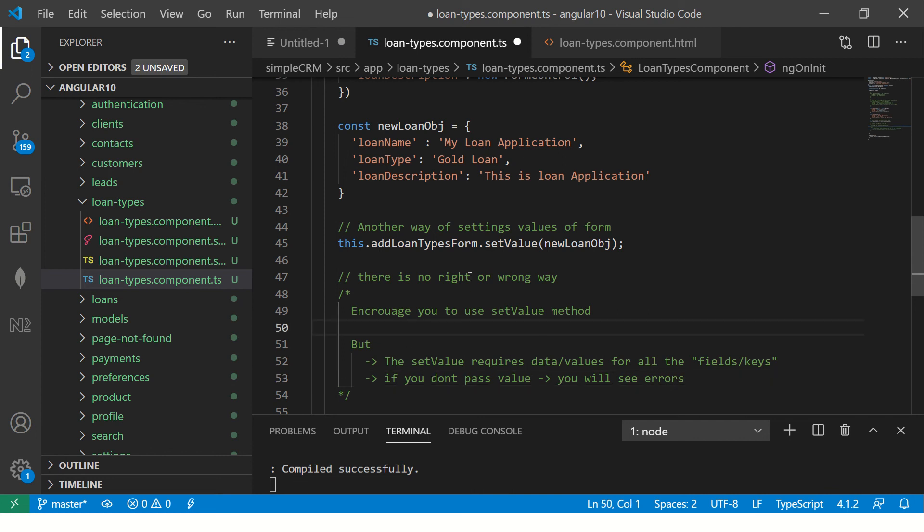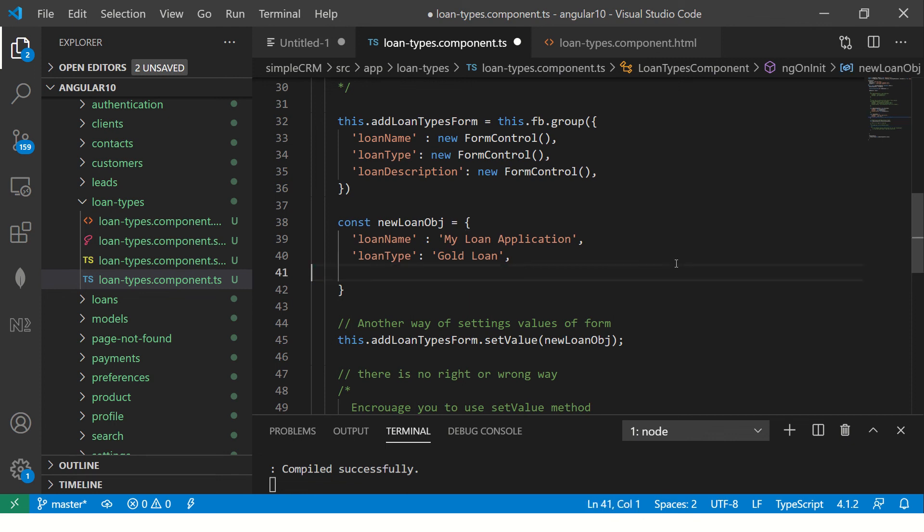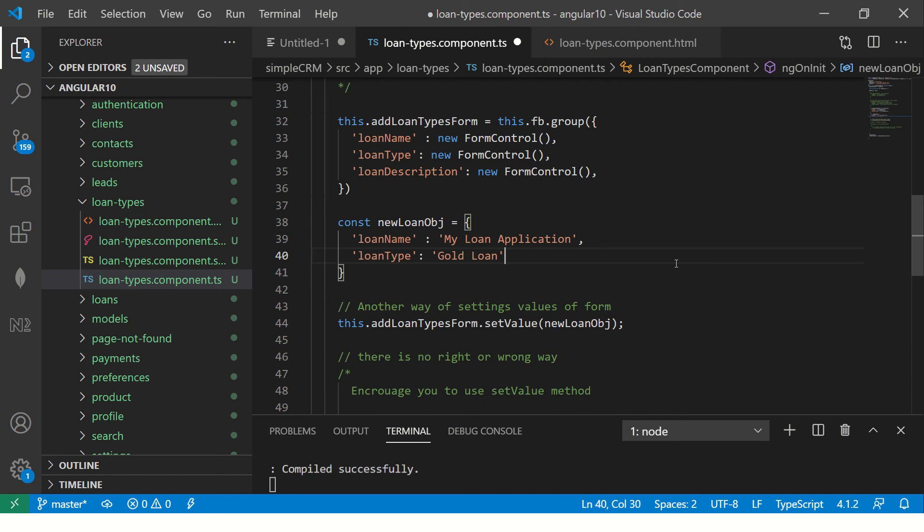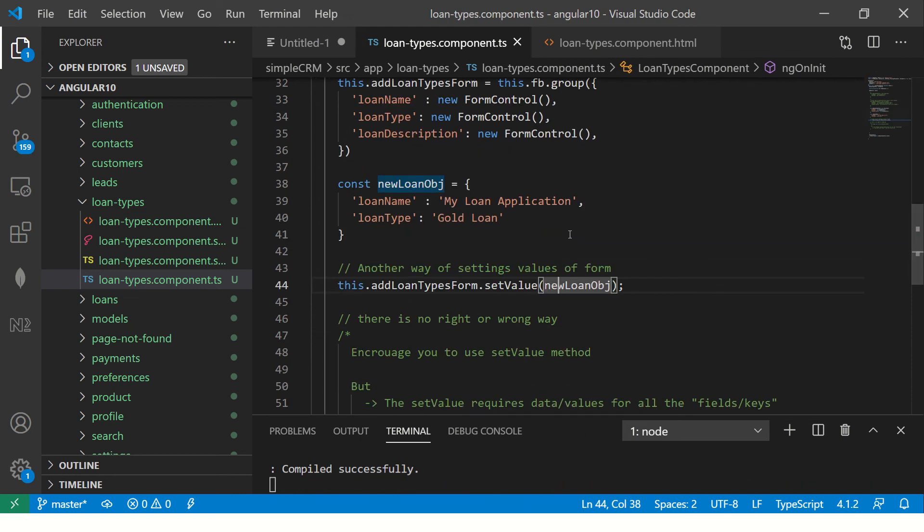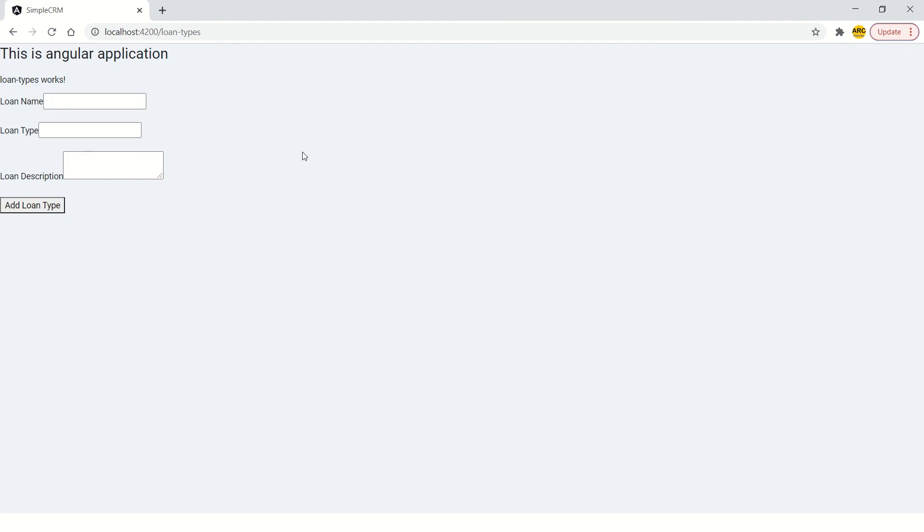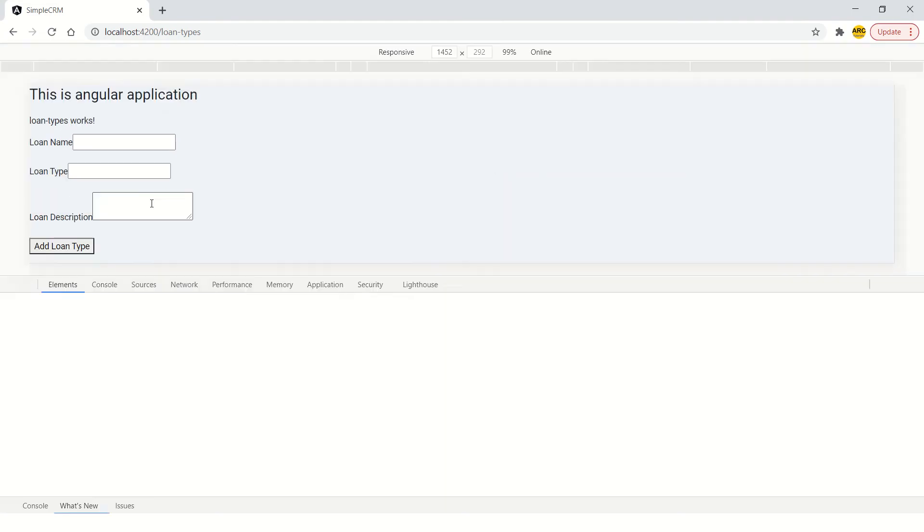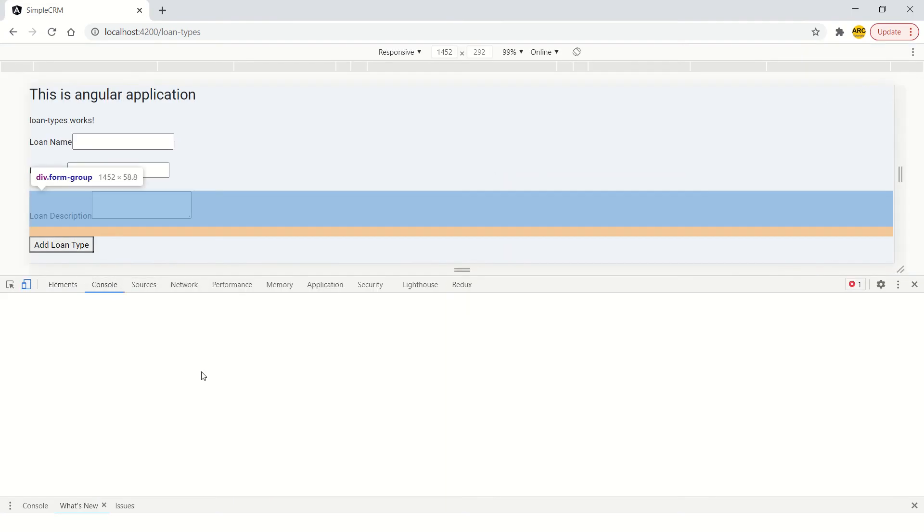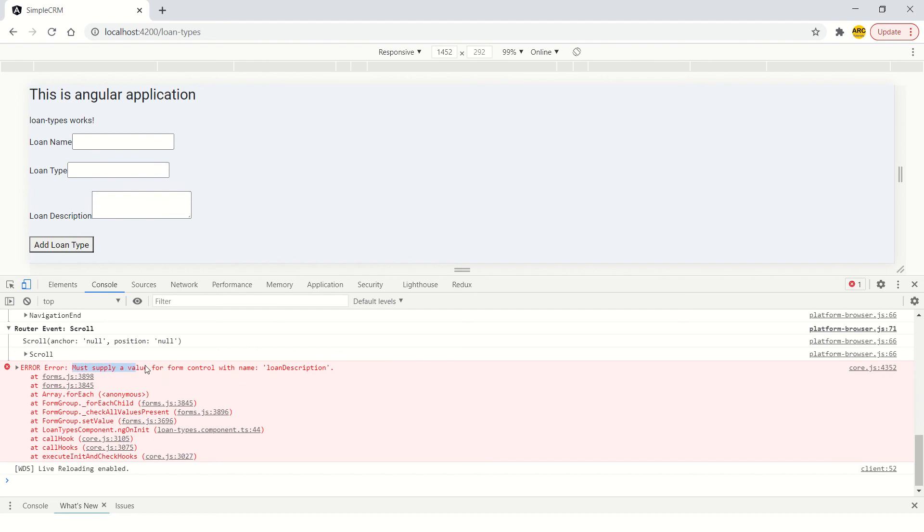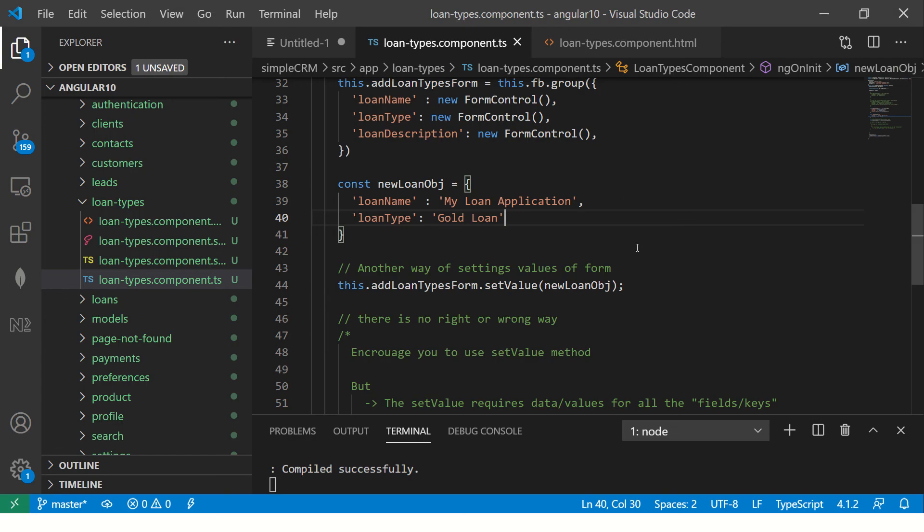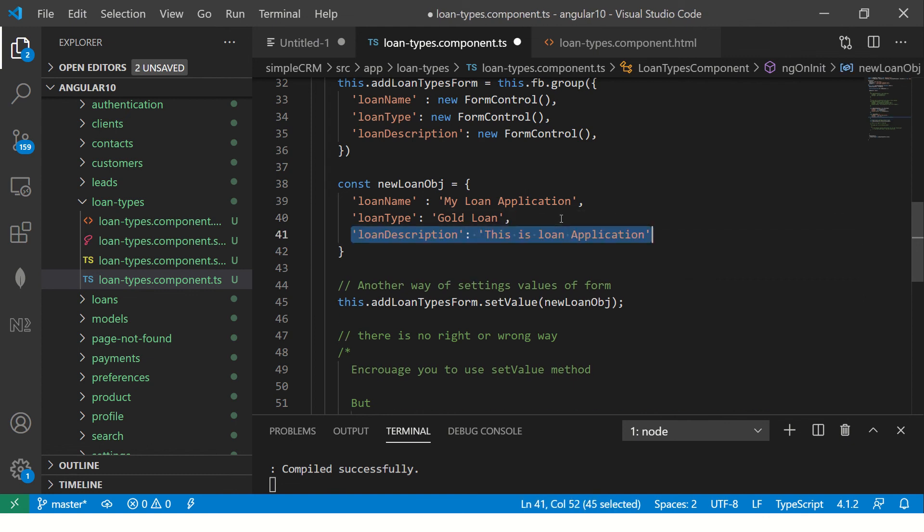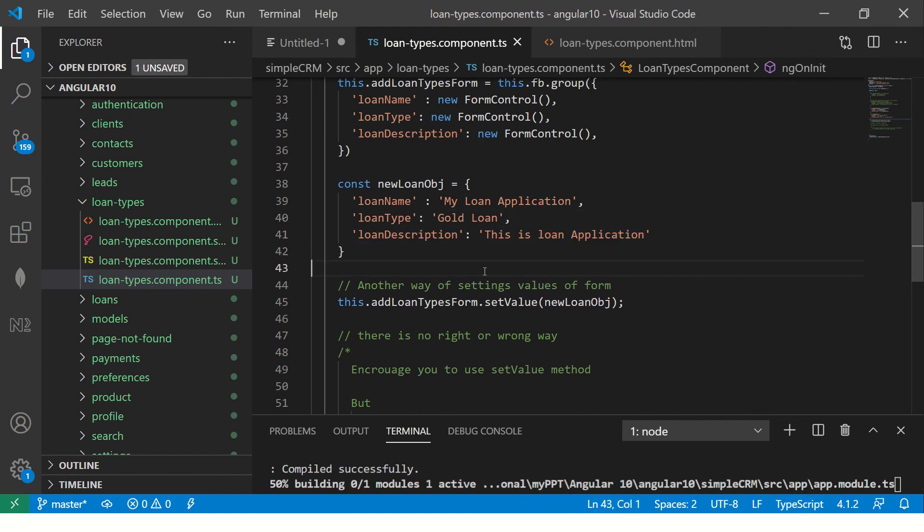Which is the setValue requires all the requires data slash values for all the fields or keys. These are like key value. For this is a keys. So I can say fields or slash keys. If you don't give, you'll see error. If you don't pass value, you will see errors. Now, let me show you that errors. So what I'm doing, I'm saying this is my form. So this is my form. So now I'm going to delete one of the key, which is required. Since we are using setValue, we need to provide all the keys. But now I'm not providing intentionally to show you that it's an error. So see, it is not showing data.